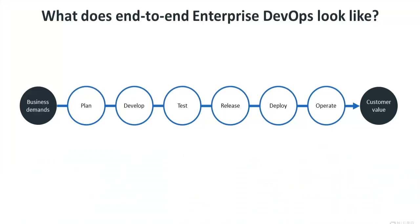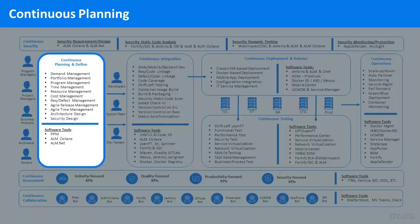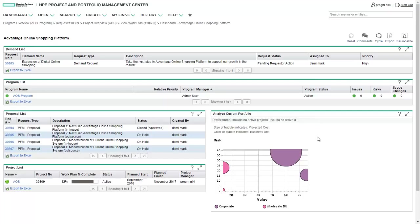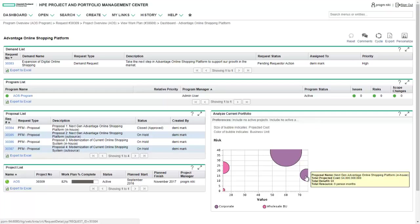So, what does end-to-end enterprise DevOps look like? It starts with continuous planning and definition. To drive business growth, the business has new demands and has submitted four new proposals that are captured and managed in project and portfolio management.